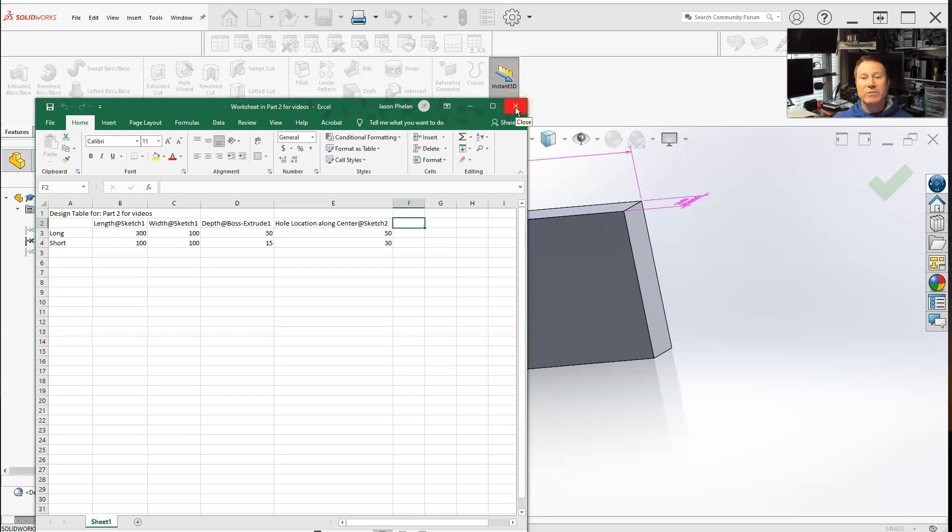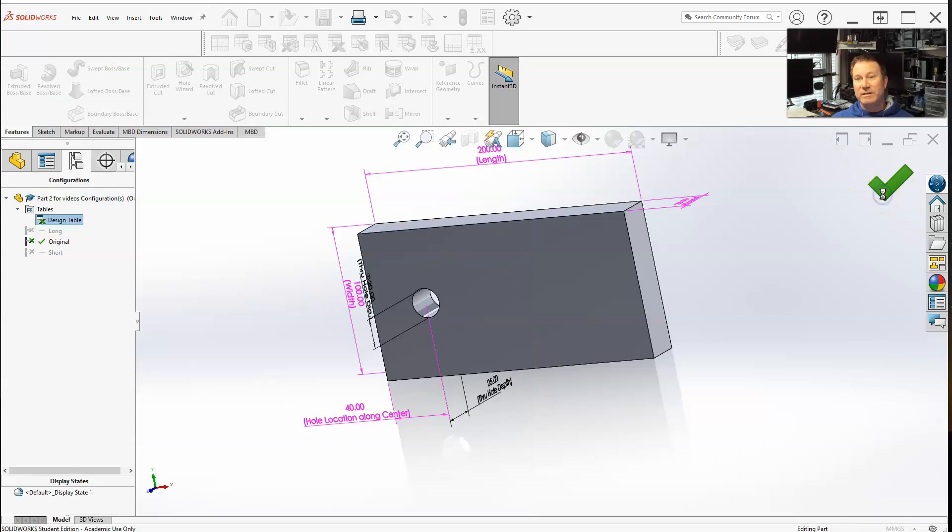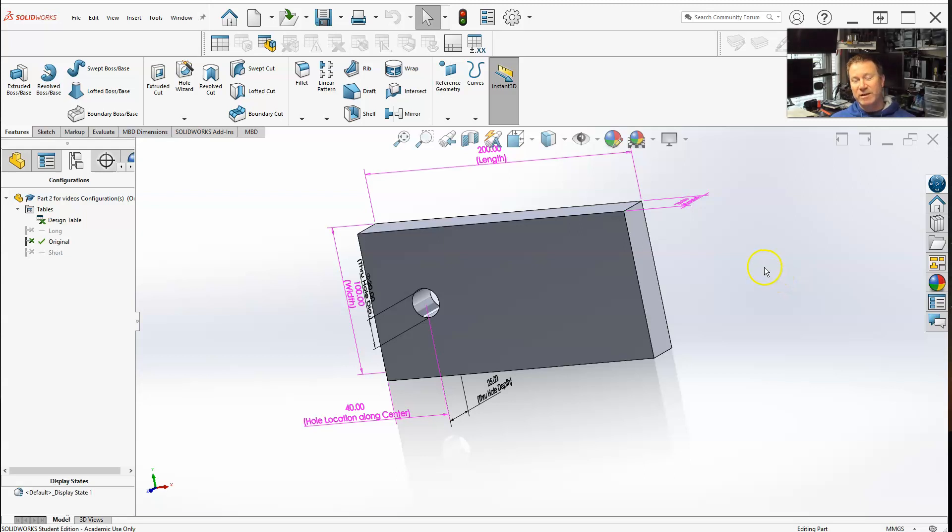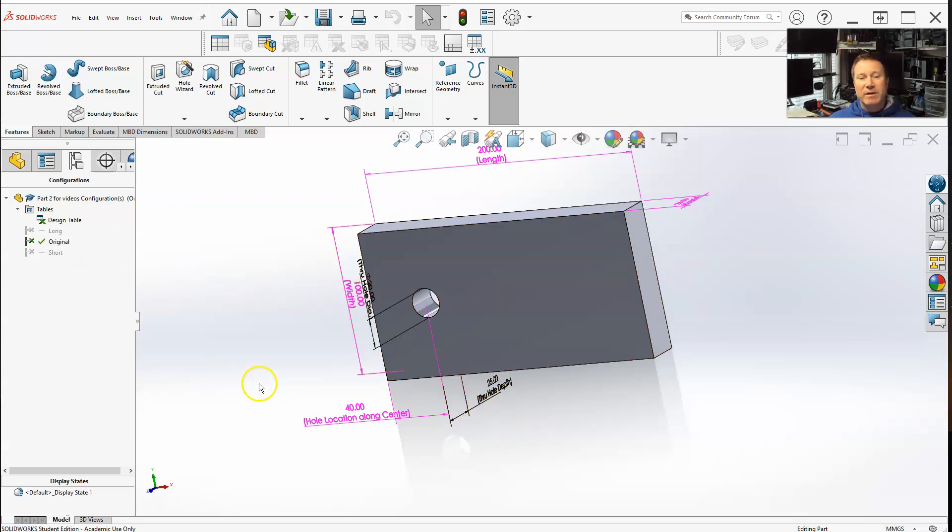So that's how you, let me hit control S. You can actually click this little box when it's available. Sometimes it's not available. I always hit control S also. But that's how you add extra dimensions that you haven't already had in there.